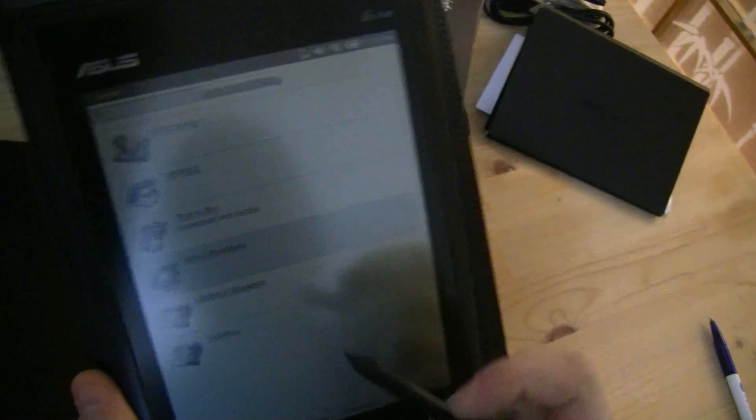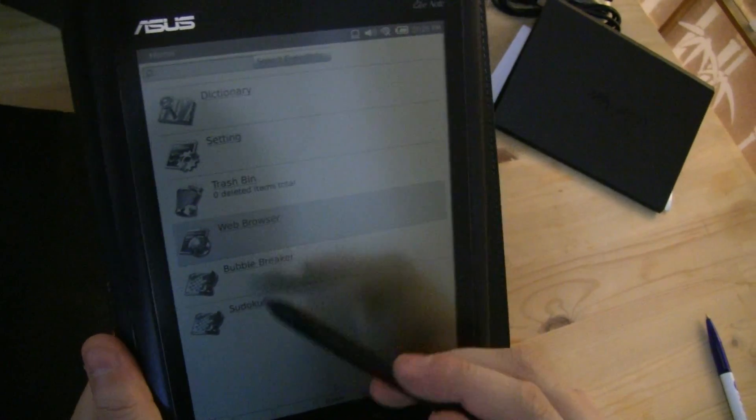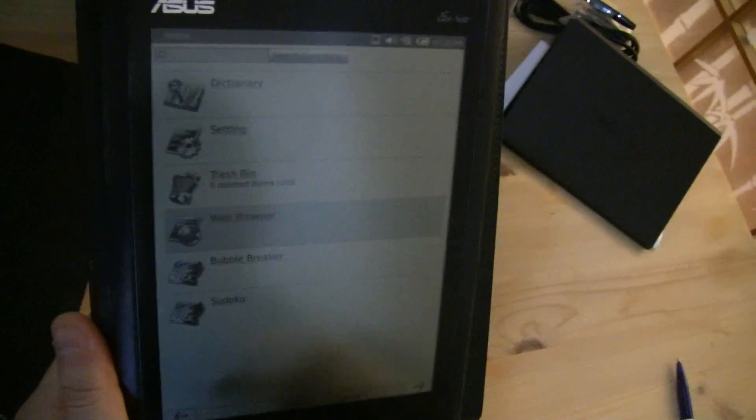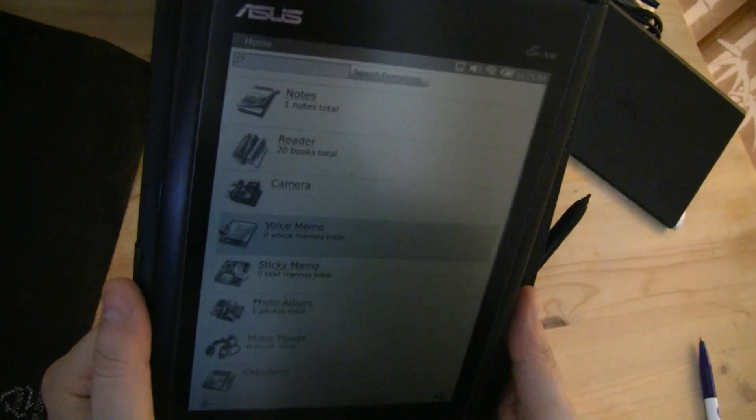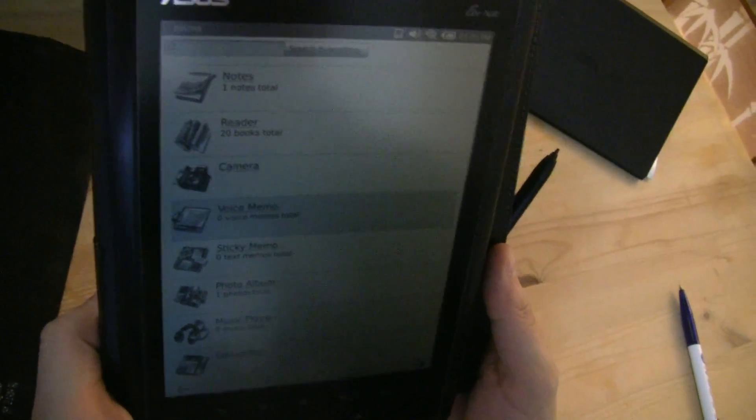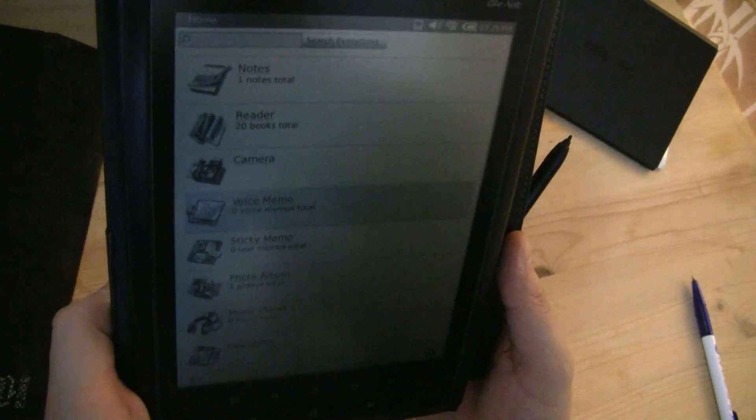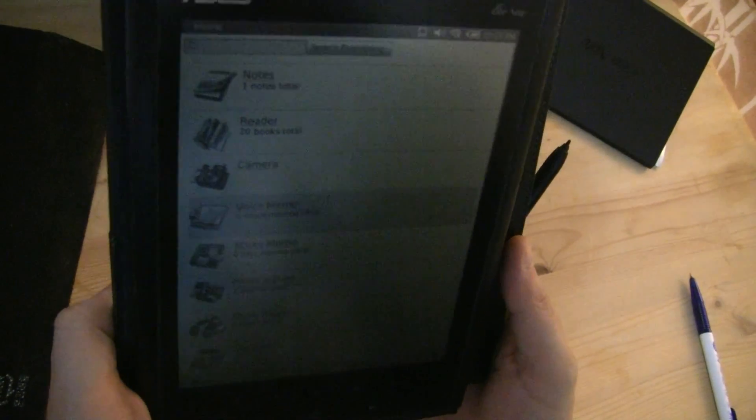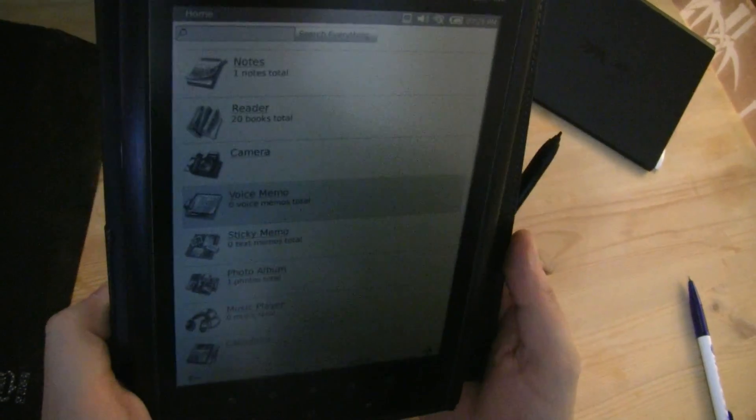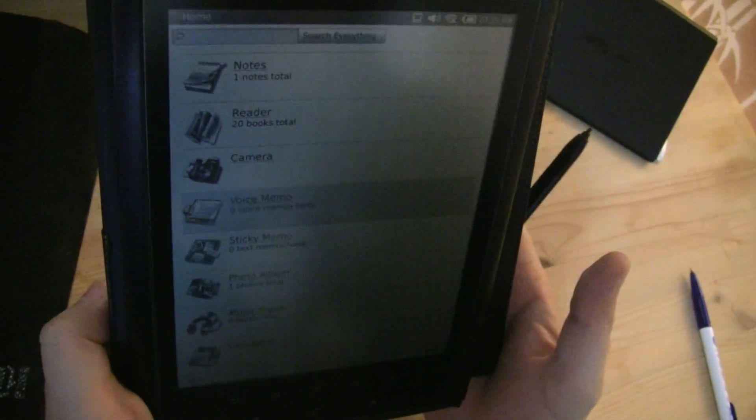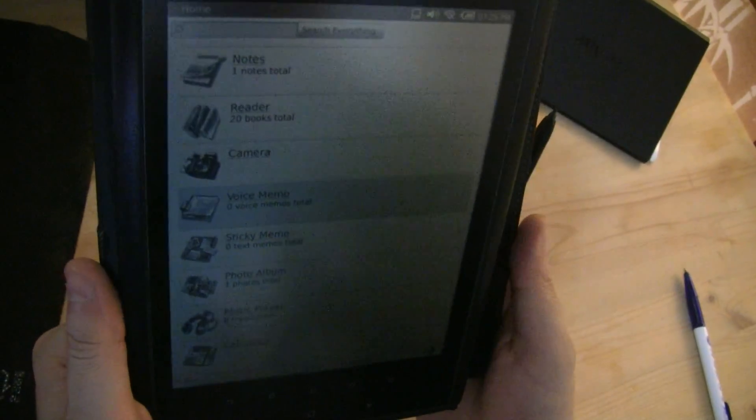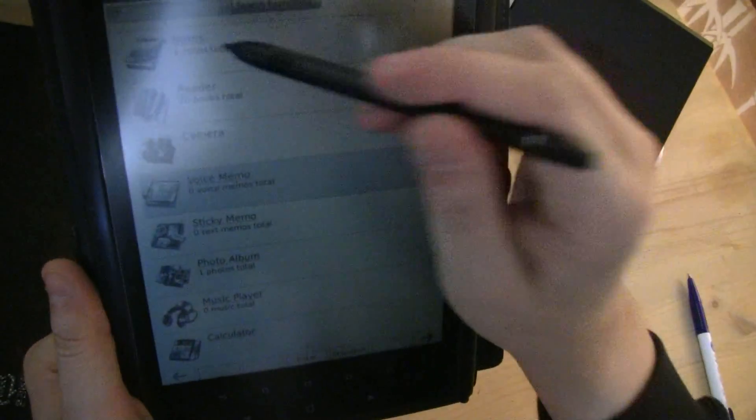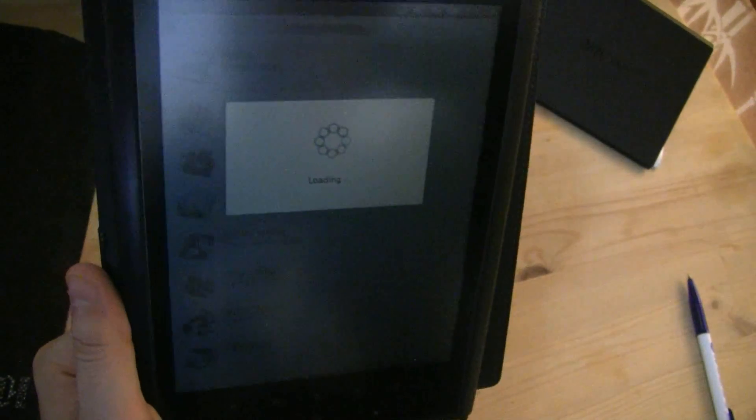Let's go back to the home screen again. We also have some games here, Bubble Breaker and Sudoku, some pretty basic applications. I'm not sure right now if Asus is also going to come out with kind of an App Store for it so that we can install additional programs.